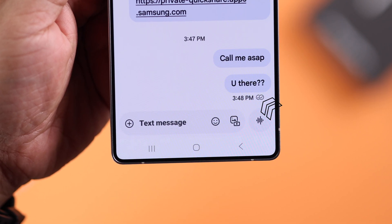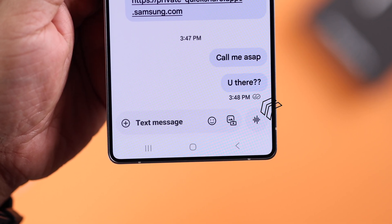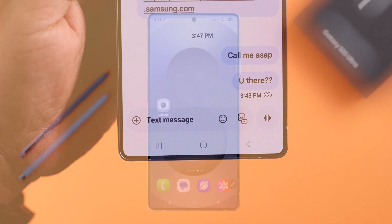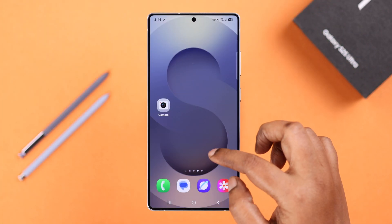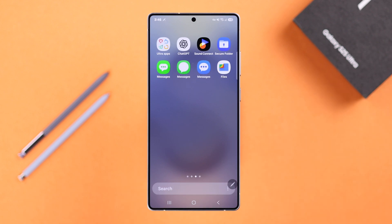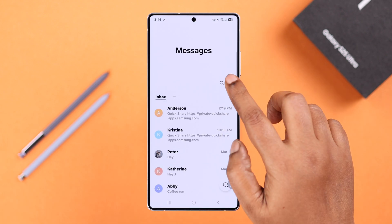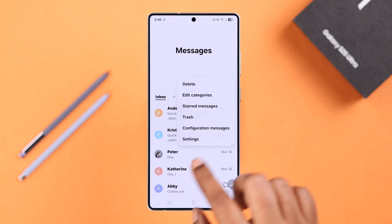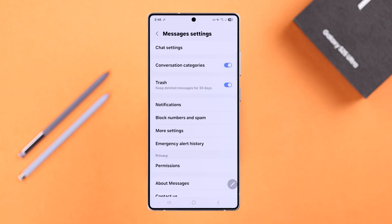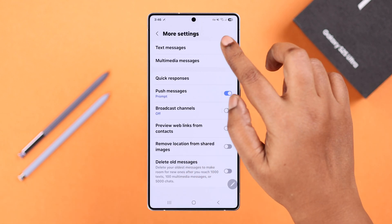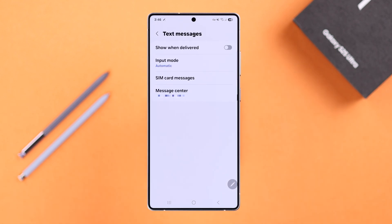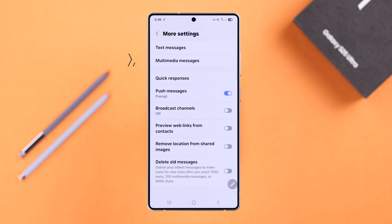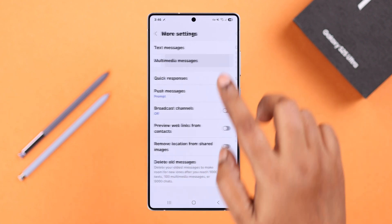If you're using Samsung Messages, open up the app, tap on the three-dot menu, go to Settings, then More Settings, then Text Messages, and toggle on the 'Show when delivered' option. If you go back and want to turn it on for MMS as well, just go to Multimedia Messages and turn on the 'Show when delivered' option there too.